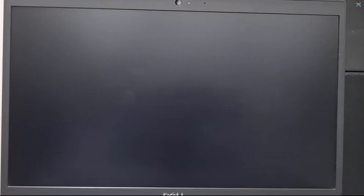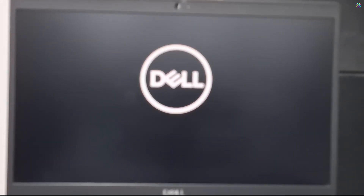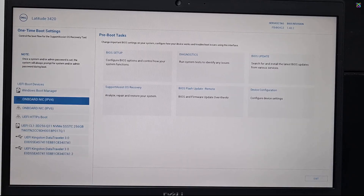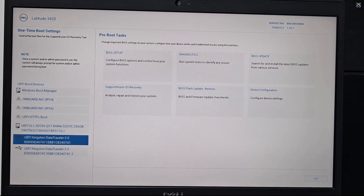Now, start your Windows installation. This time, the hard drive will appear, and you can select a partition to install Windows as usual.